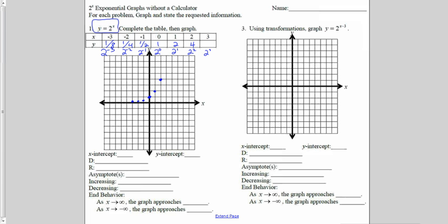2 to the third power is 8, so from the origin, over 3, up 8. When I draw my function, I connect this with a nice smooth curve. I'm going to put arrows on both ends, and I'm also going to show that this function will never drop down below the x-axis.